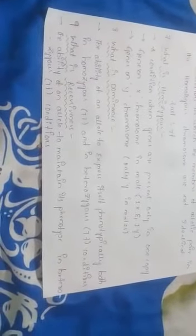Next, what is dominance? The ability of an allele to express itself phenotypically in both homozygous and heterozygous conditions. What is recessiveness? The ability of an allele to express its phenotype only in homozygous conditions.